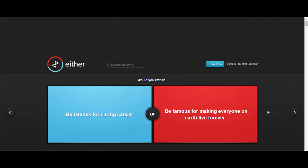Would you rather be famous for curing cancer or be famous for making everyone on Earth live forever? I'd rather be famous for curing cancer because if you make everyone live forever, some things may go to shit. We will get way too overcrowded, there'll be way too many people being born, there won't be enough food. I'd rather be famous for curing cancer because not everyone wants to live forever.